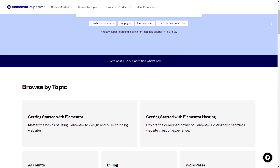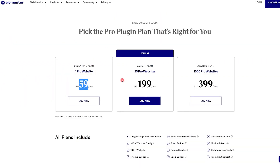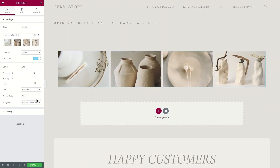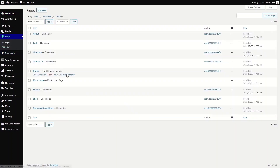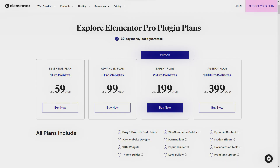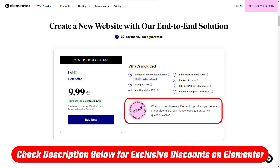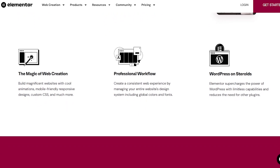Pricing is designed to accommodate various needs and budgets. The free version is a powerful tool that handles many design tasks effectively. Upgrading to Pro adds features that justify the investment: the Essential plan is $59 per year for one site, including all Pro features plus a year of updates and support. For freelancers or agencies, the Expert plan is $199 per year for 25 sites, or the Agency plan is $399 per year for 1,000 sites. All plans include a 30-day money-back guarantee, and there's a special discount link in the description.